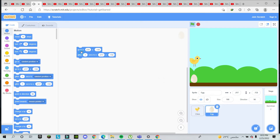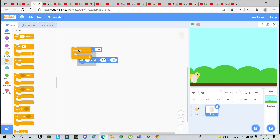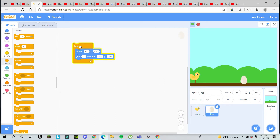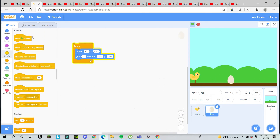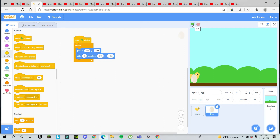The egg comes to the chick and then stops, but we don't want it to stop — it should come forever. So I go to Control and take the Forever block. Now the egg keeps coming continuously. It looks like the chick is moving, but basically the egg is gliding from right to left. I also add 'when green flag clicked' so the game starts properly.